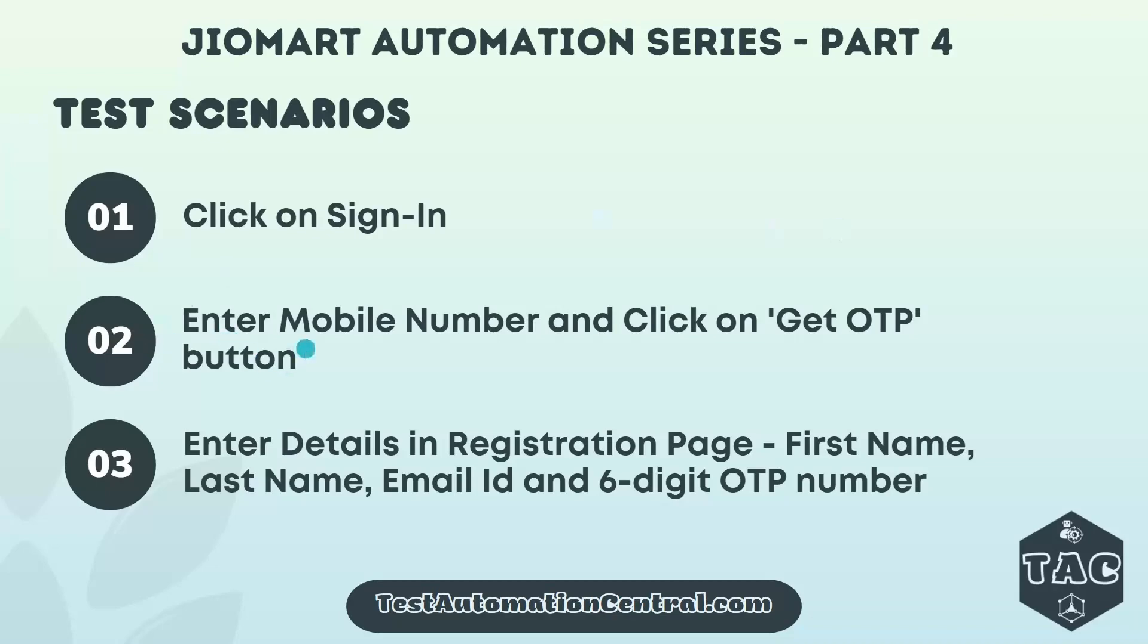The registration page requires first name, last name, email id and 6 digit OTP number. So let's get started.